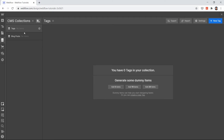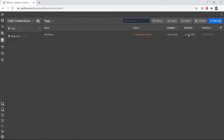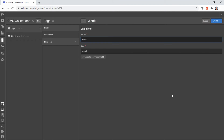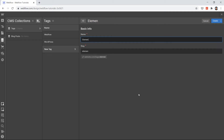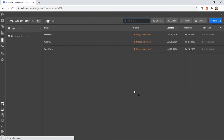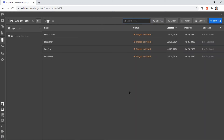I just want a name field for my tag — no other fields. Now I'll add names of my tags: the first tag is WordPress, second is Webflow, third is Elementor, fourth is Ruby on Rails — my favorite programming language that I use to build websites. Now we have four tags.